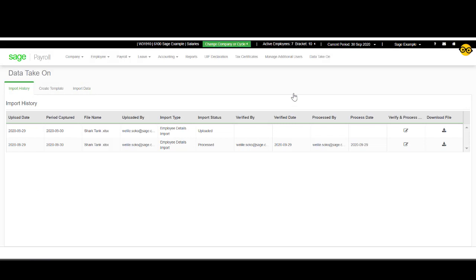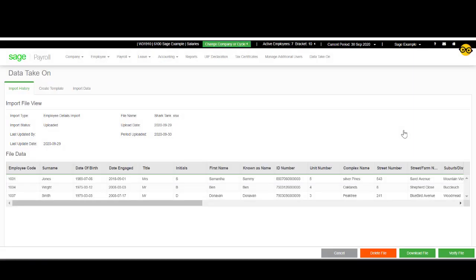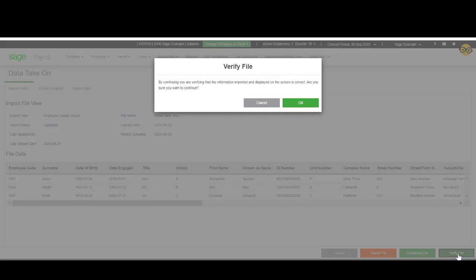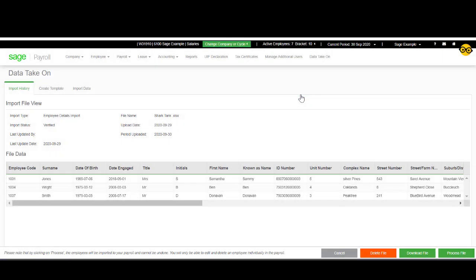Now you will select Verify and Process. Click on Verify File. And now you can process the file.